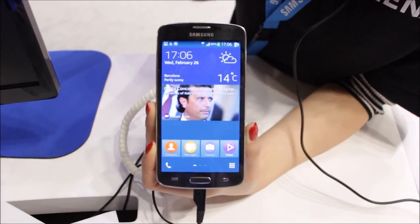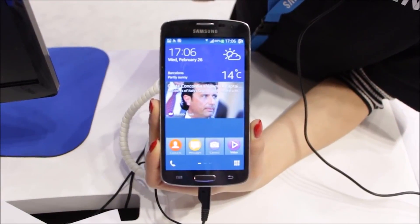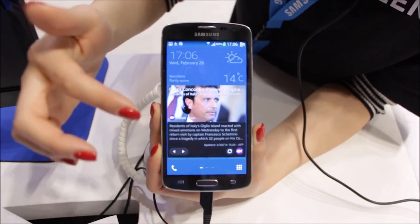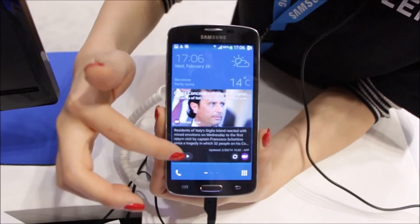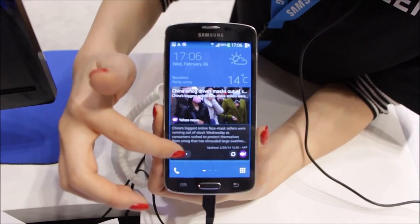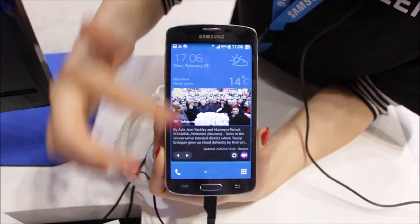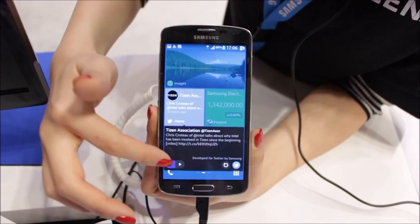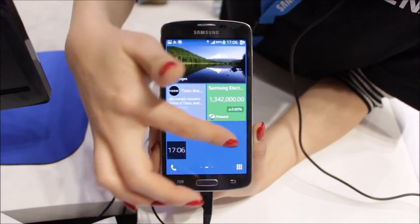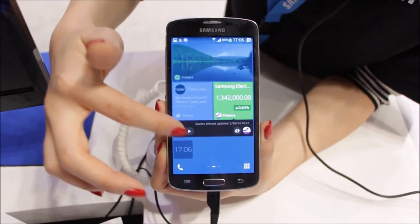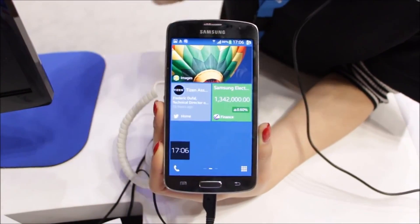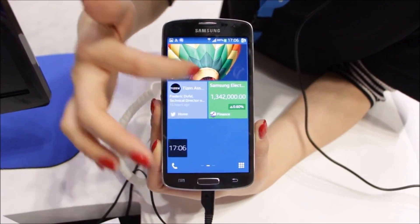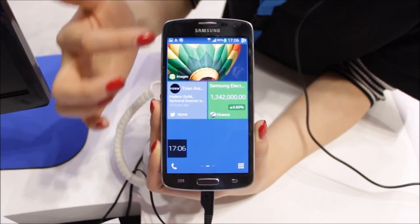This is really open for developers — for creation, innovation, and creativity. For example, you can see updated news right here on the screen without going to any apps. You can also track your Twitter feeds, stock prices, and it really depends on how developers want it to look like. It doesn't have to be exactly the look you're seeing here.